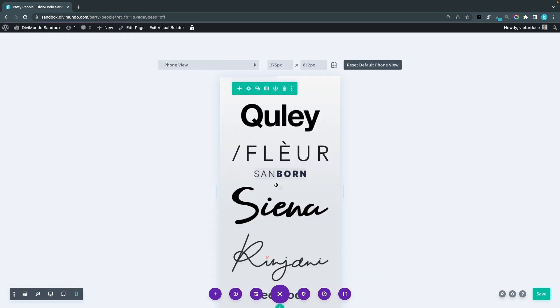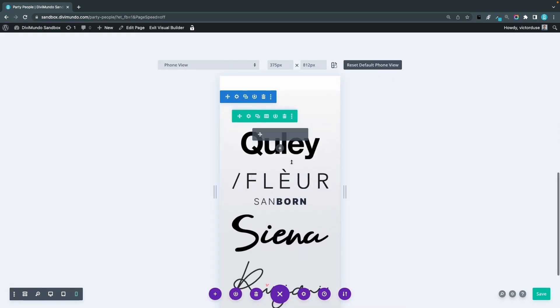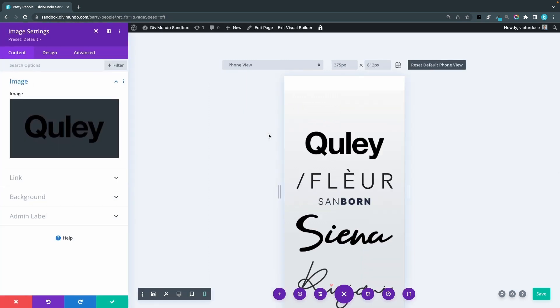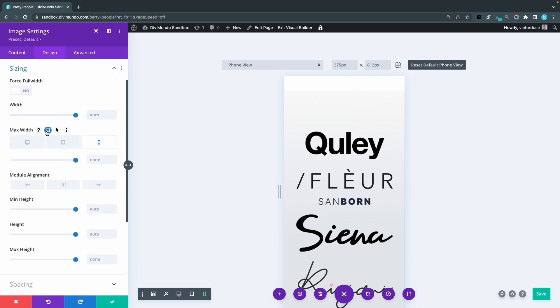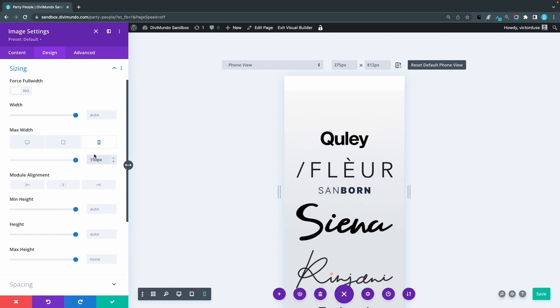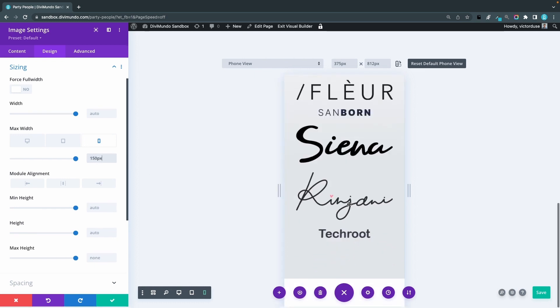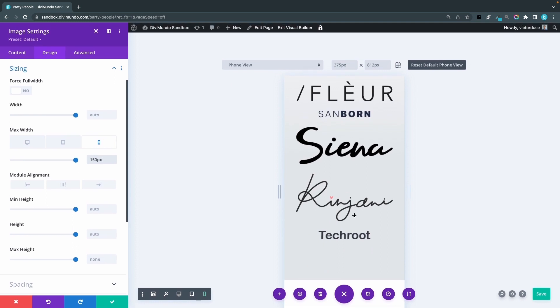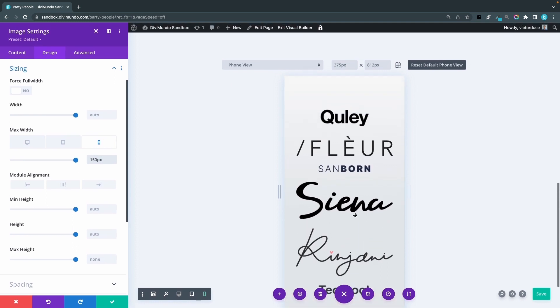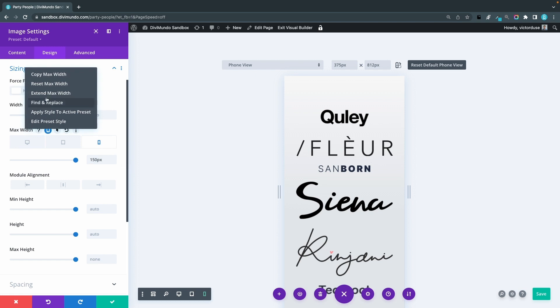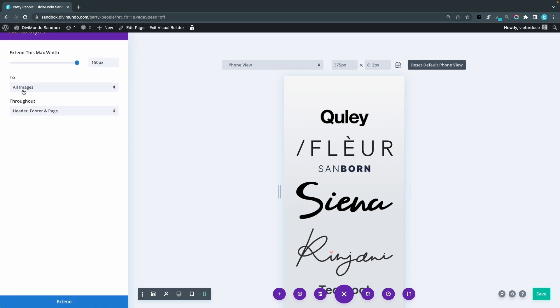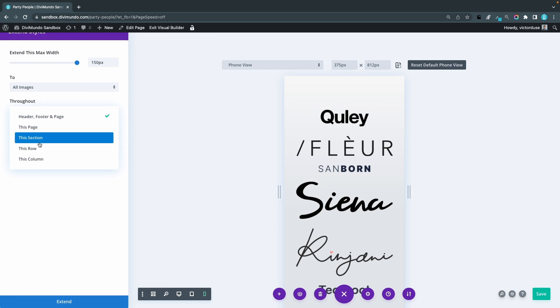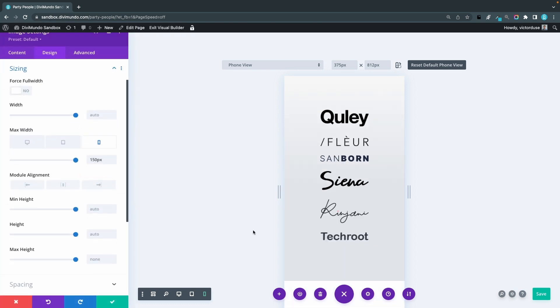And the last one, we have these logos. I think they are a bit too big. So I can open the image settings here, go to the design sizing, and we can take the max width, click the responsive icon. And I can set this to max width of 150 pixels. And instead of doing this to all the five other logos here, I can just right click the max width and I can extend the max width to all images throughout this row. And I click extend and there we go, looks much better.